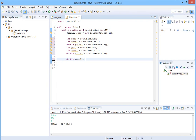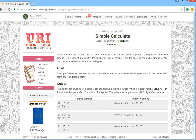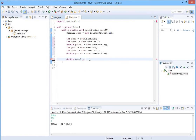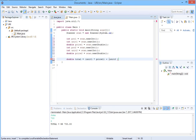Now declare a double variable 'total'. We will not deal with the product code values — just multiply unit1 by price1, then add to that unit2 multiplied by price2. That gives us our total amount.